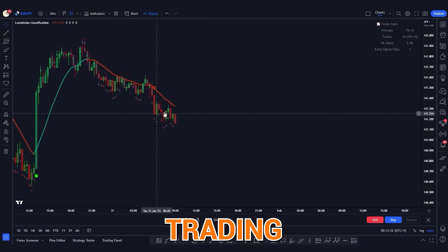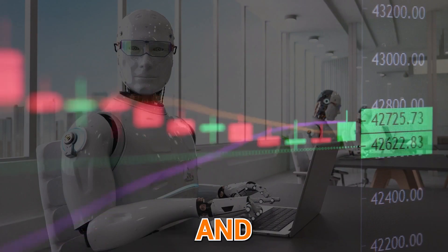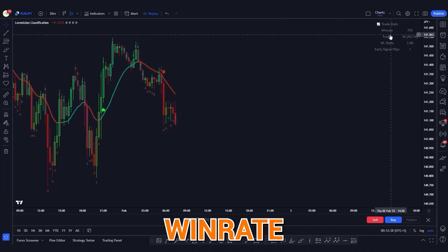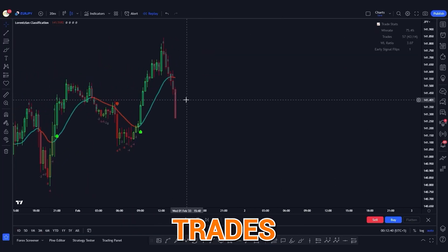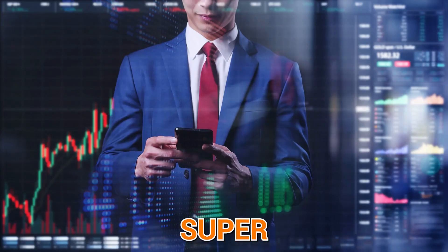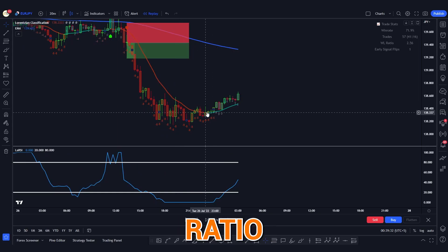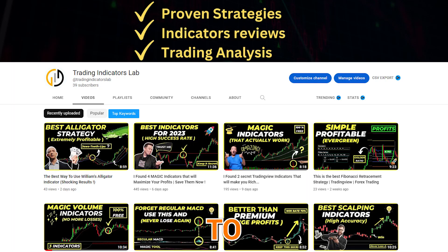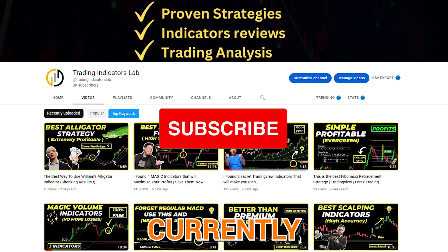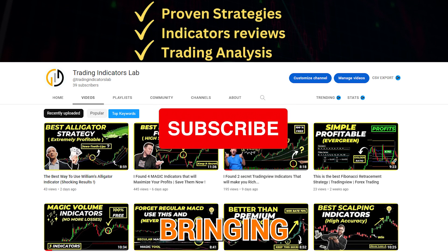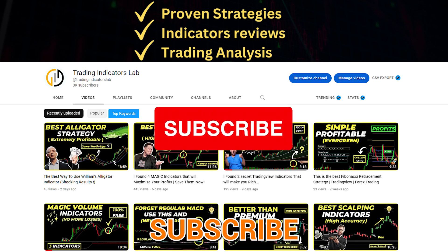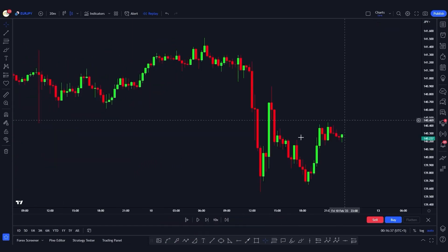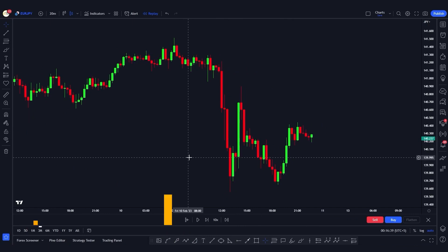Today I'm going to show you this amazing trading strategy that uses a machine learning and AI-based indicator that shows you the results of its win rate without even taking any trades. This indicator is super useful and you can use it to take high risk-to-reward ratio trades without risking a lot of money. Before we get started, please make sure to subscribe to this channel, as it is currently new and I'm trying to post consistently, bringing you new indicators and strategies every week.